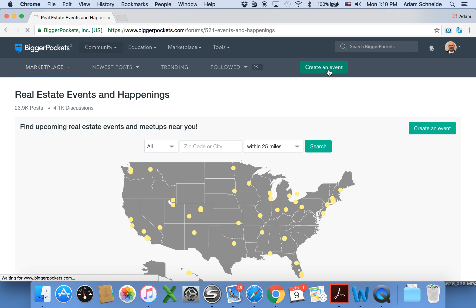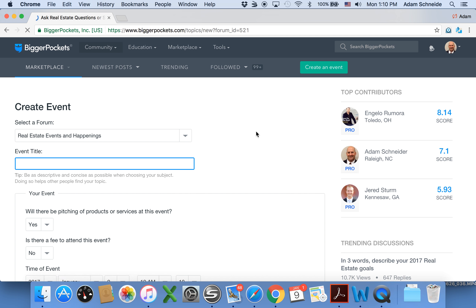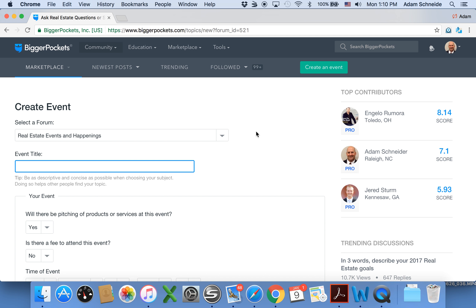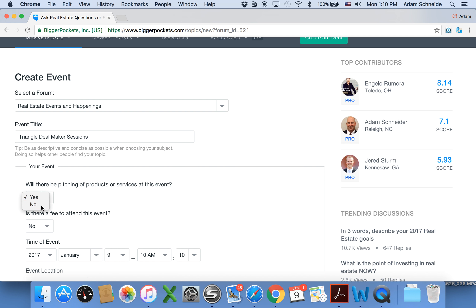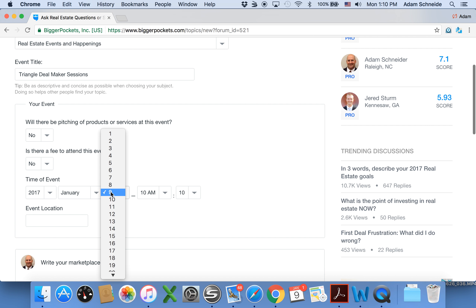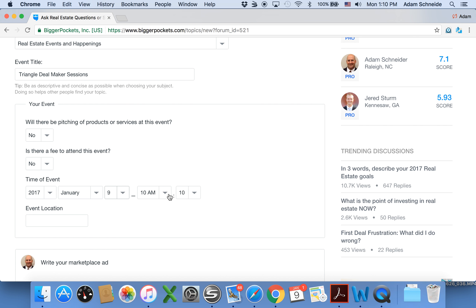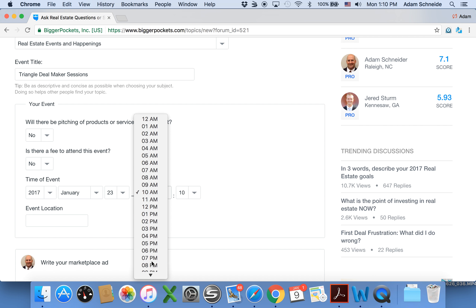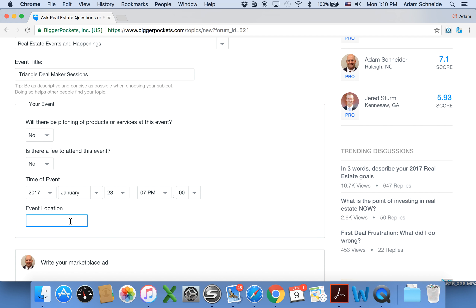Create an event. From here it's self-explanatory — you put in your title, answer their questions, put your event date and time, and your location.